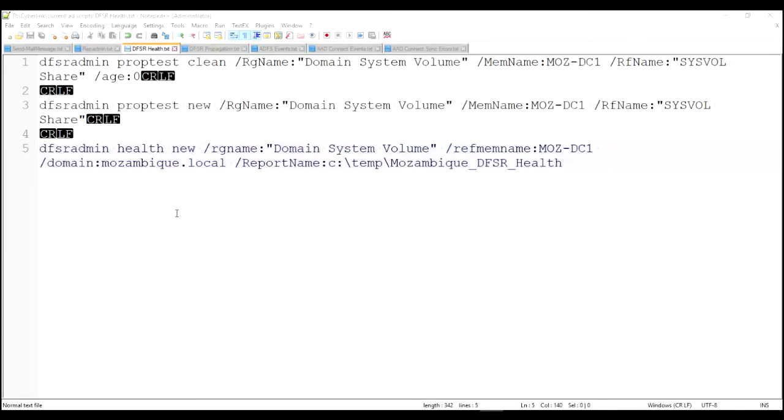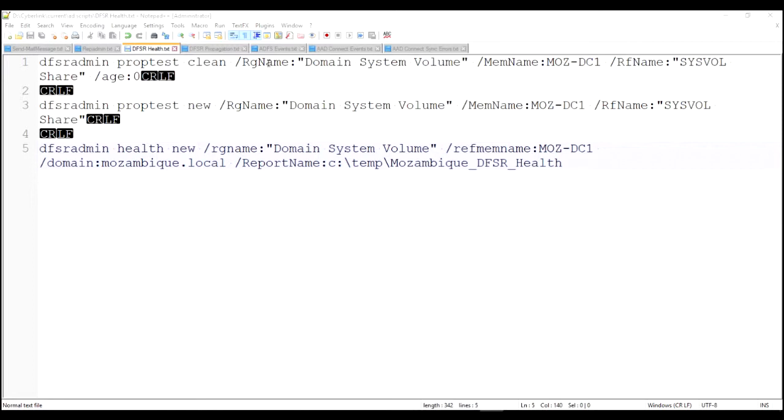So here we're going to use the DFSR admin command. The first command, prop test clean, cleans out the old test file from the sysvol folder. Basically when we're doing this, we're generating a dummy file, and then later on we're going to check the propagation by seeing if that dummy file is present on each and every server.